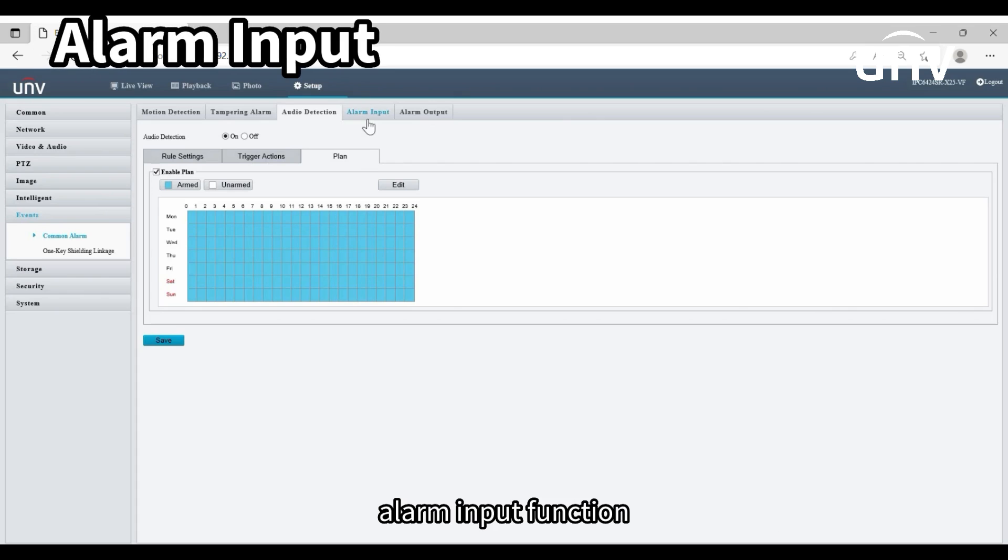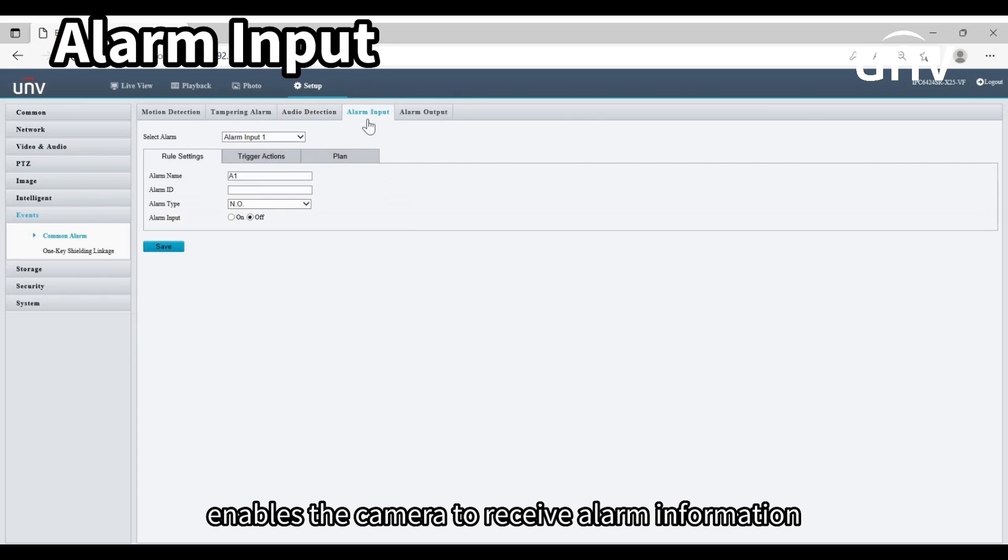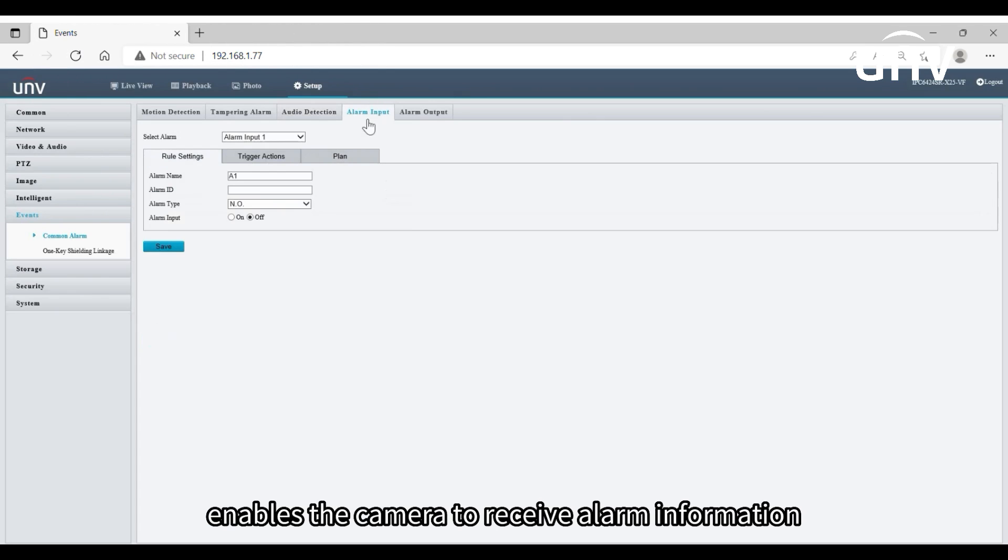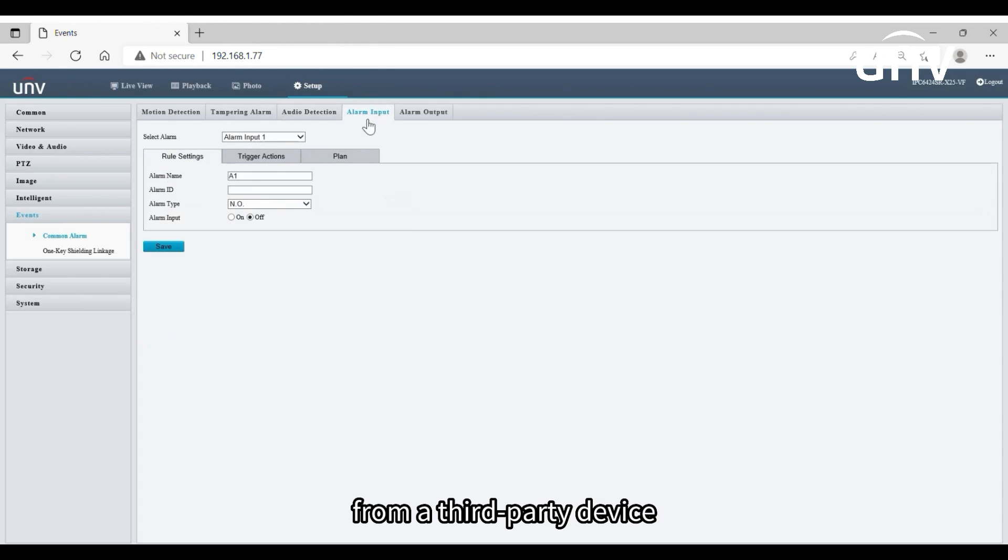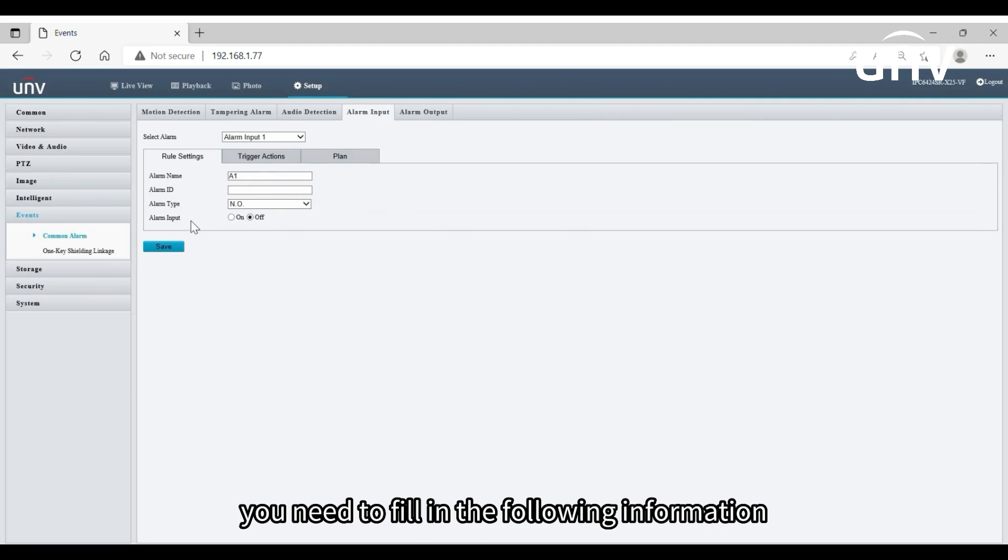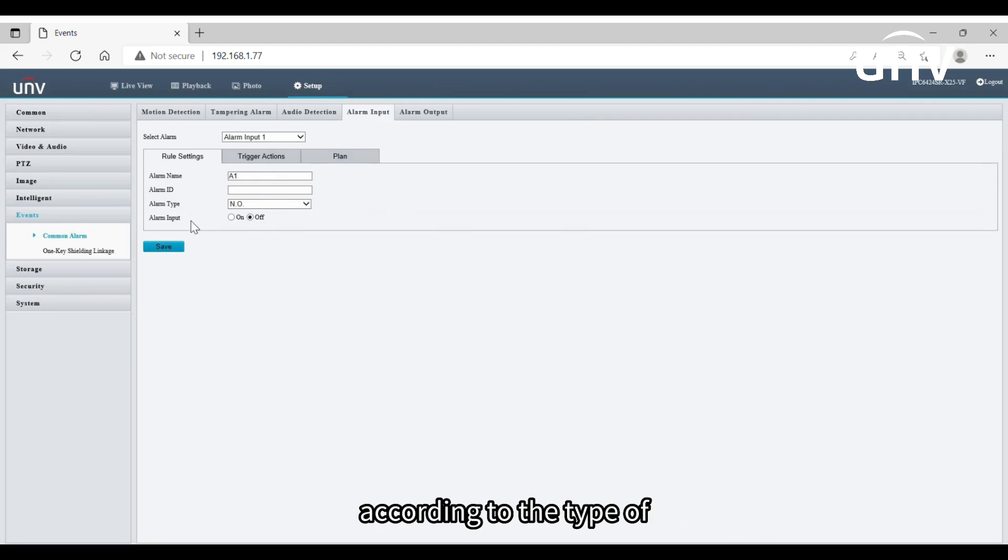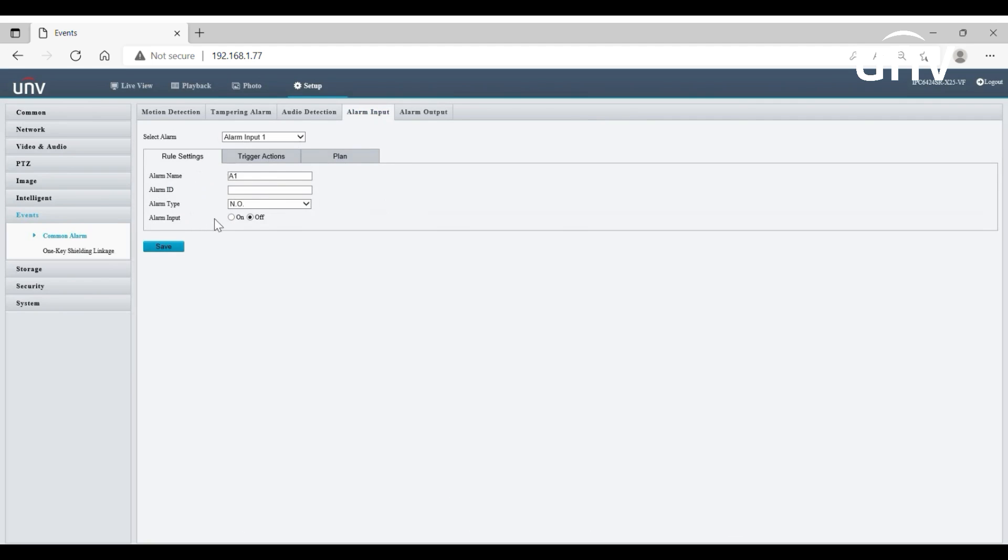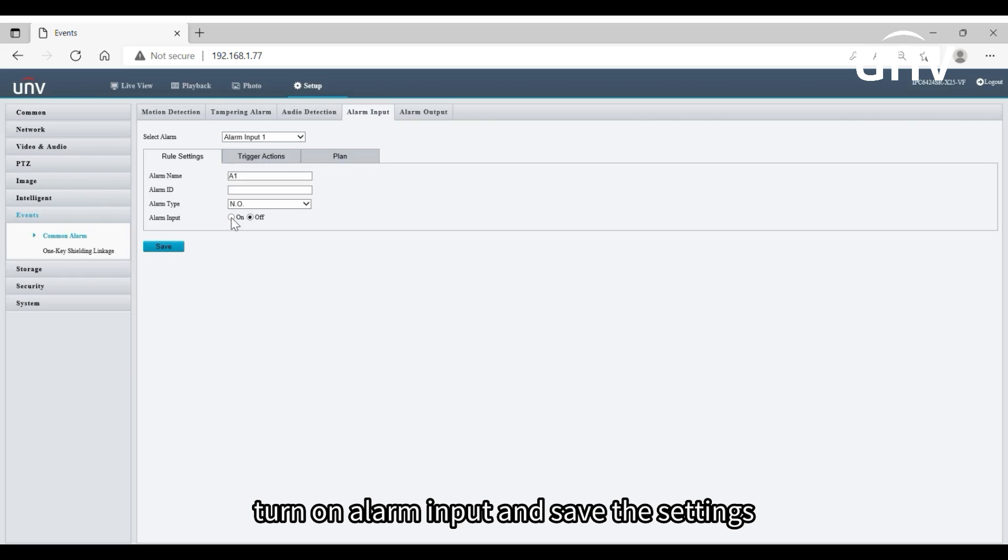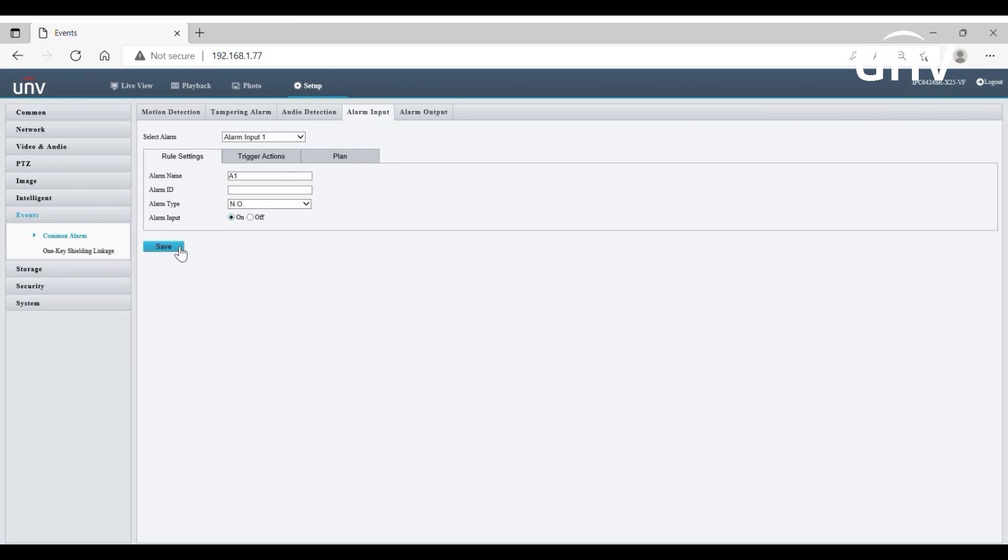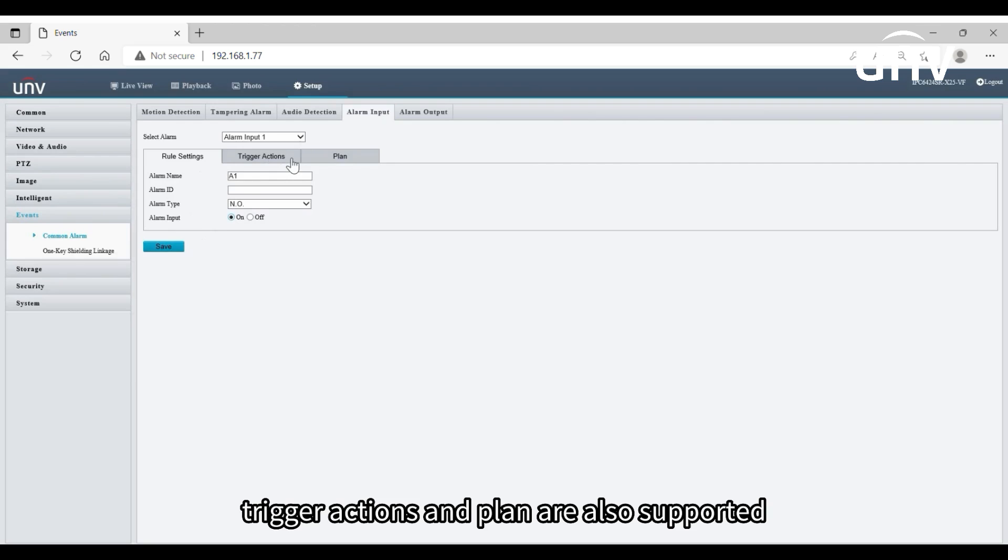Alarm input function enables the camera to receive alarm information from a third party device. To use this function, you need to fill in the following information according to the type of the third party alarm input device. Turn on alarm input and save the settings. Trigger actions and plan are also supported.